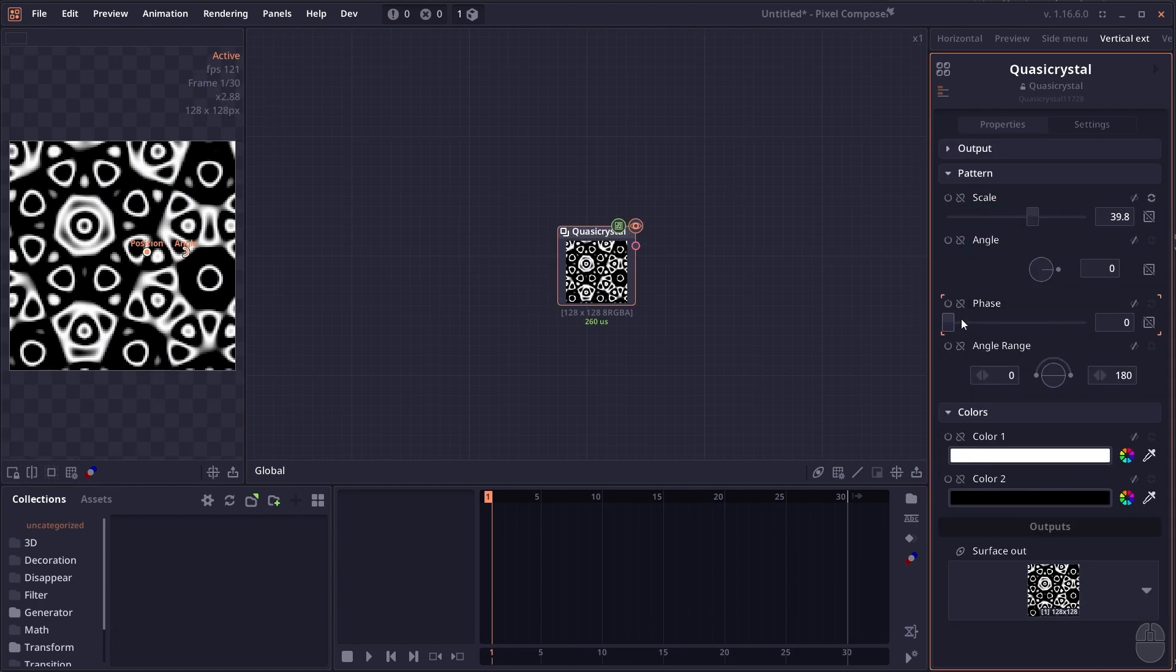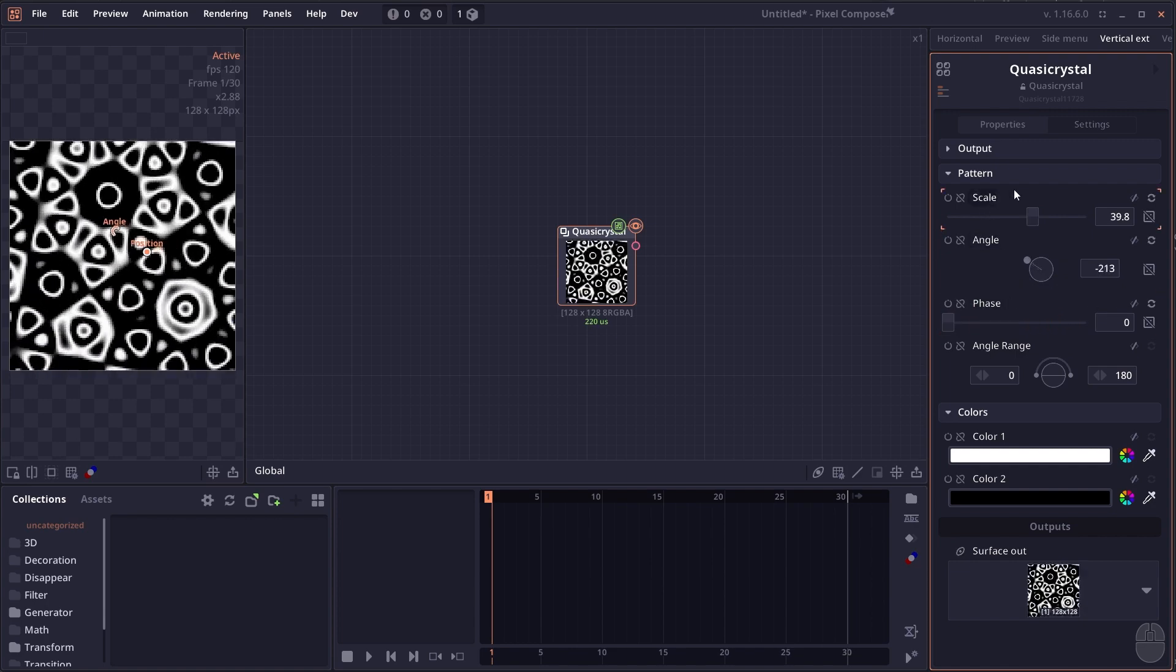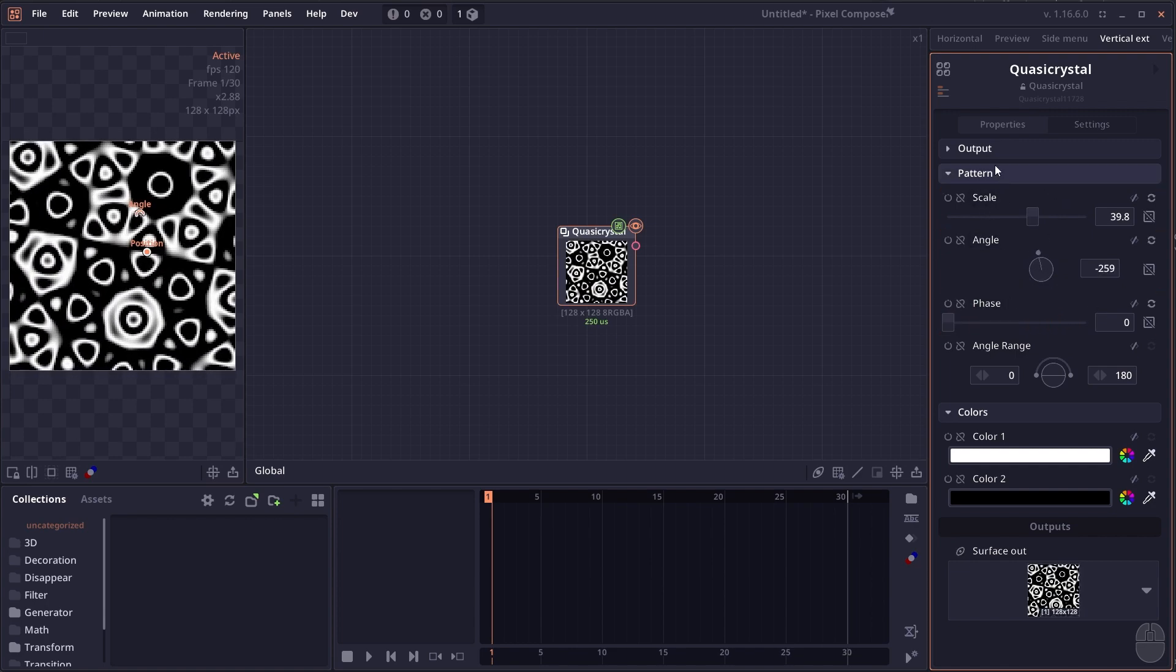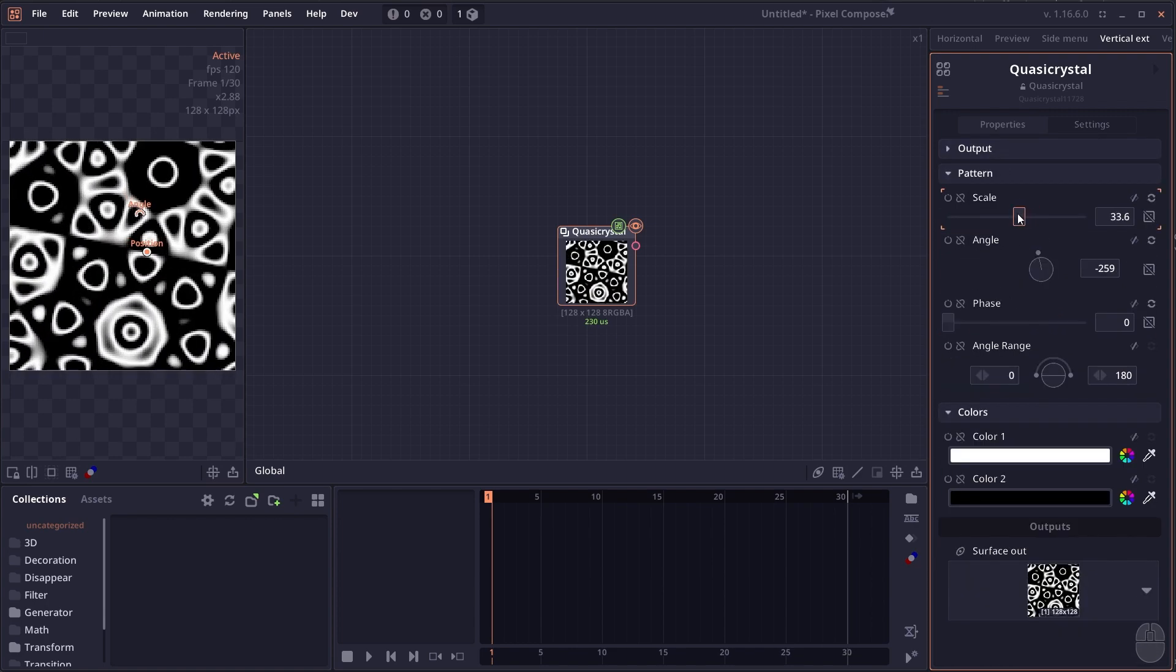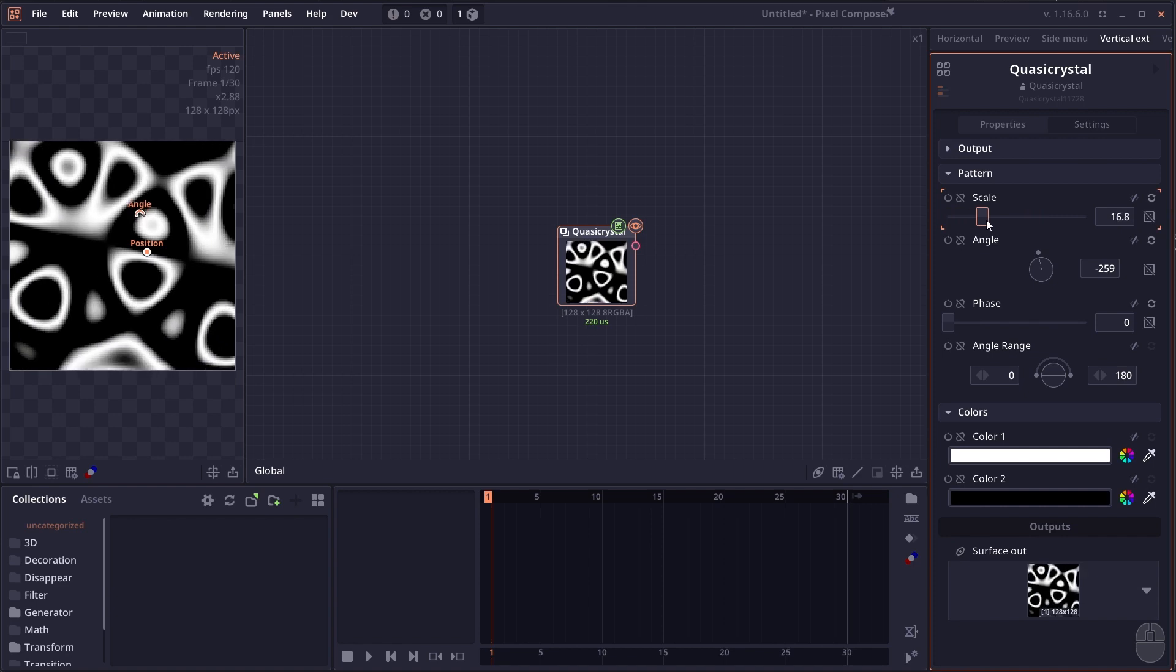We have the new quasi crystal node, which generates aperiodic patterns or patterns that don't repeat themselves. This is just a combination of sine waves at different angles.